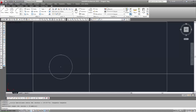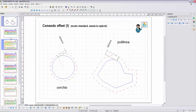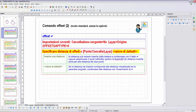Ora andiamo a vedere le richieste per il comando OFFSET. Come inserire il comando: con la tastiera scriviamo OFFSET seguito dal tasto Invio. Una volta inserito OFFSET, viene stampata nella riga di comando questa informazione — impostazioni correnti: cancellazione sorgente = no, layer = origine, OFFSET gap type = 0. Poi vedremo cosa significano queste impostazioni. Dopo questa riga viene subito formulata la prima richiesta.